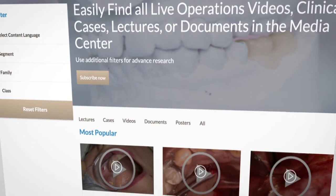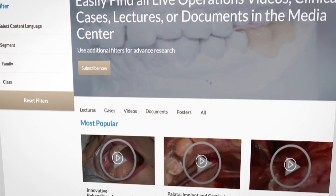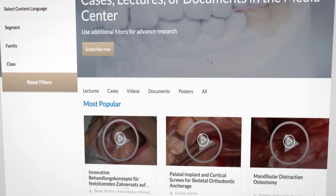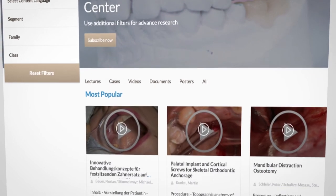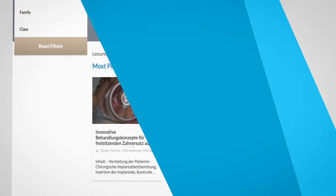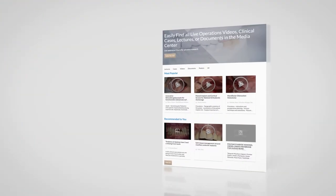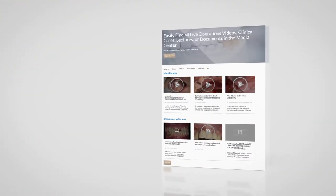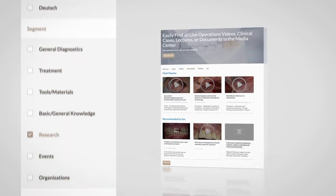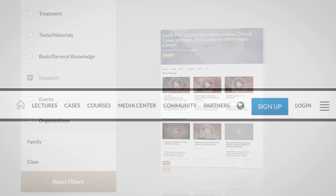The Media Center serves as the central library. Search all live operations videos, clinical cases, lectures, documents, or posters. Just enter the desired topic — for example, treatment plan — or use additional filters to perform advanced searching.